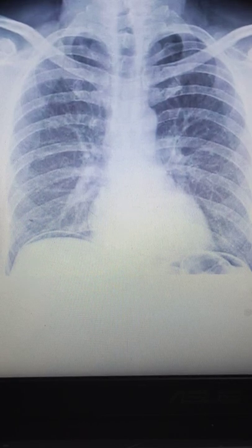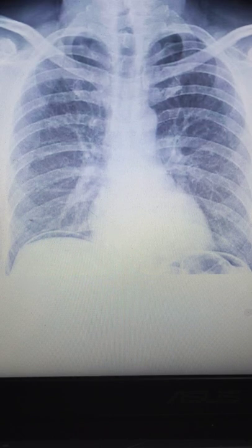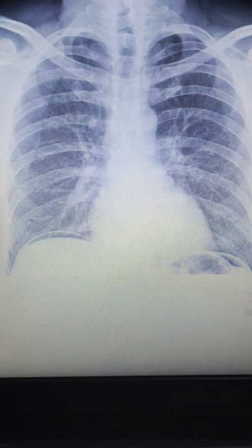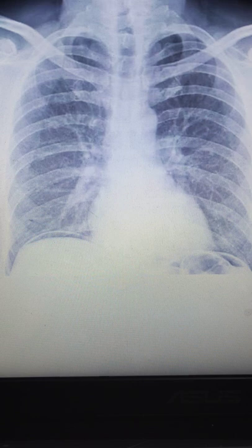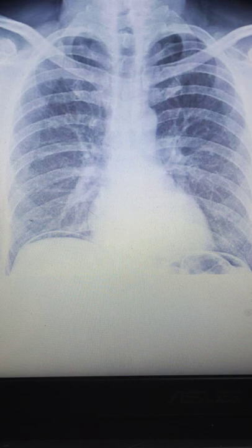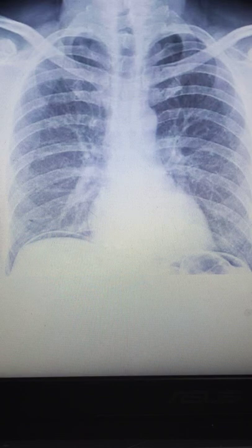Whenever you're checking out any X-ray, do not jump into the direct diagnosis. Always look out for the normal things first, and then the abnormal things. Remember, you are never ever going to interpret an X-ray or any radiological image without the history of the patient — history is very, very important.